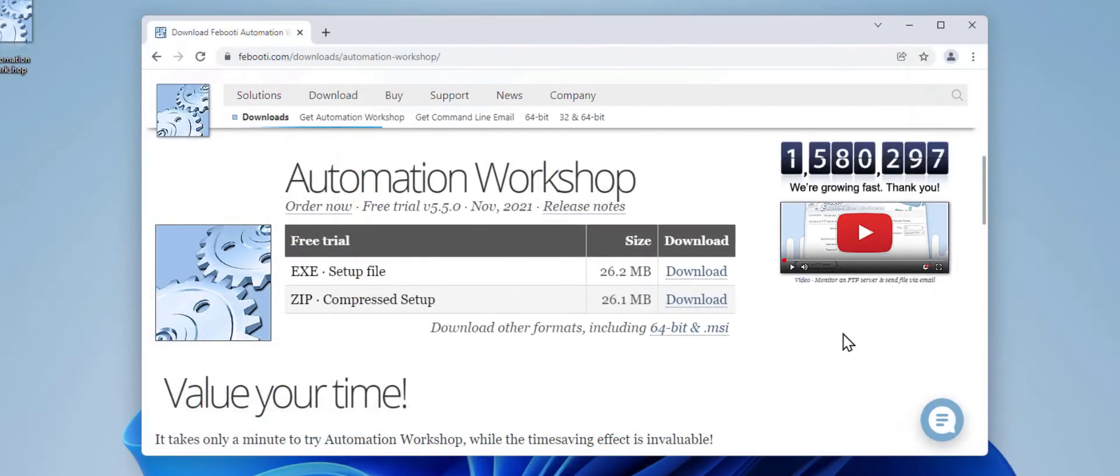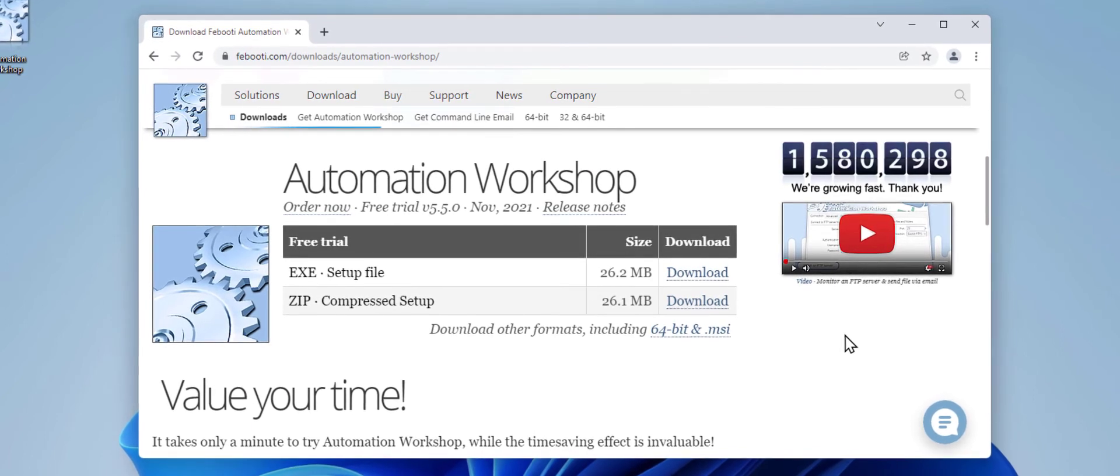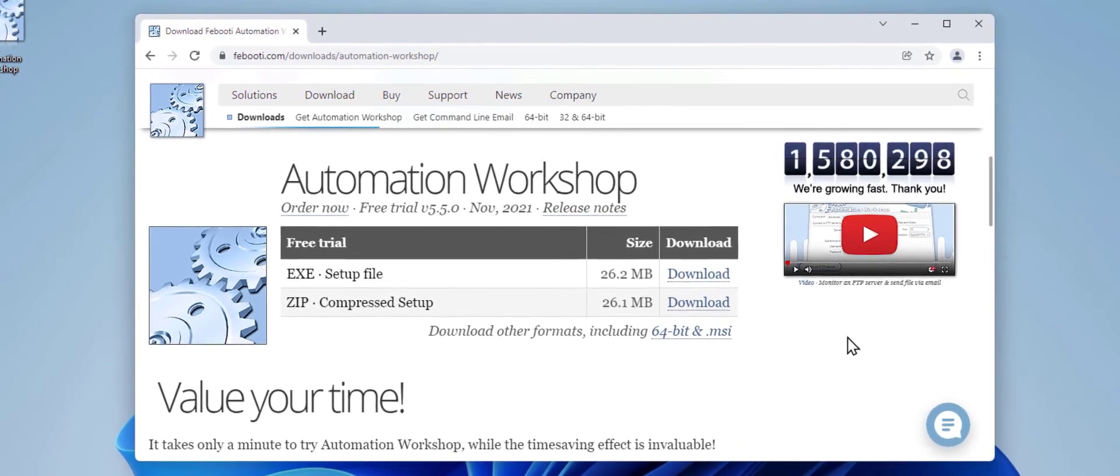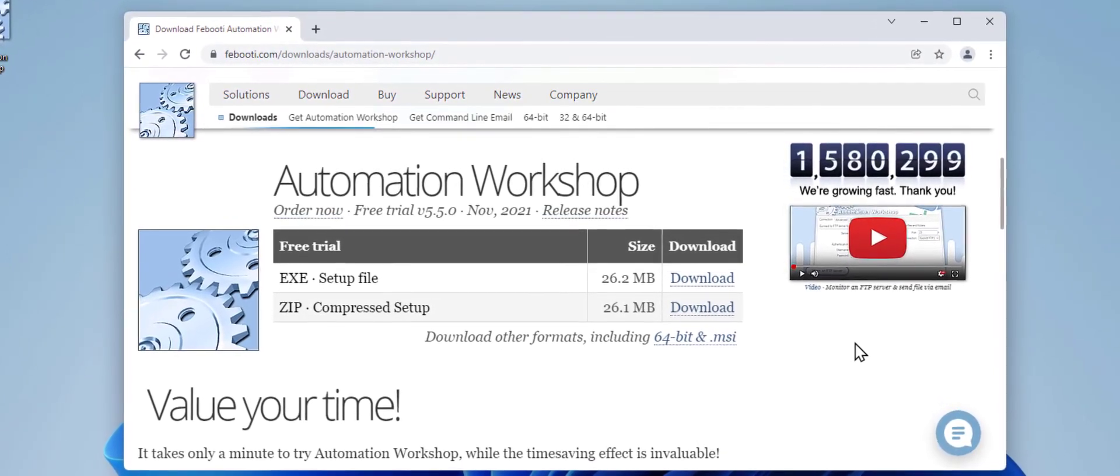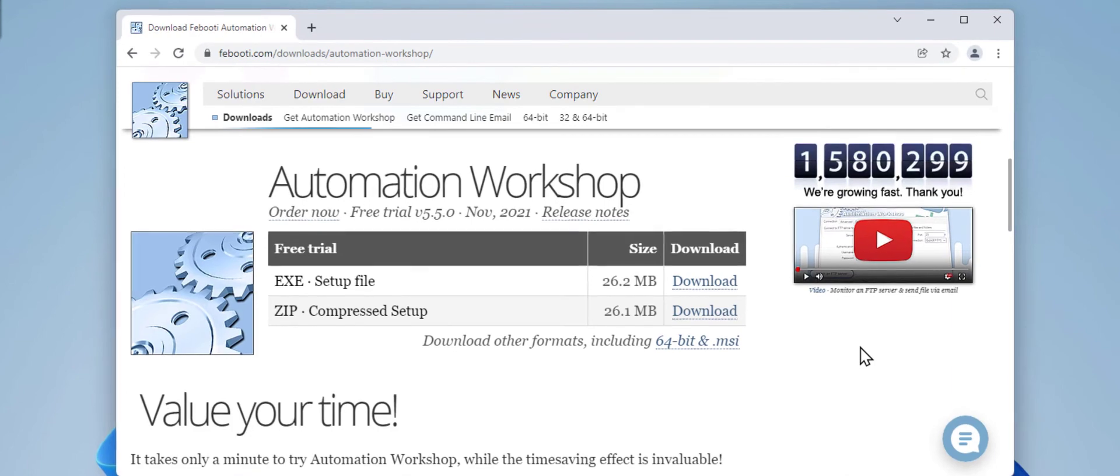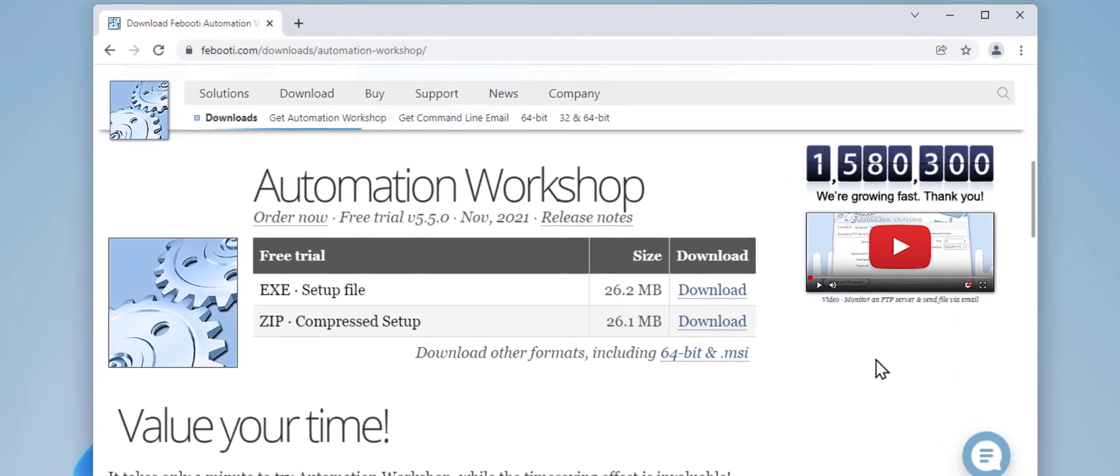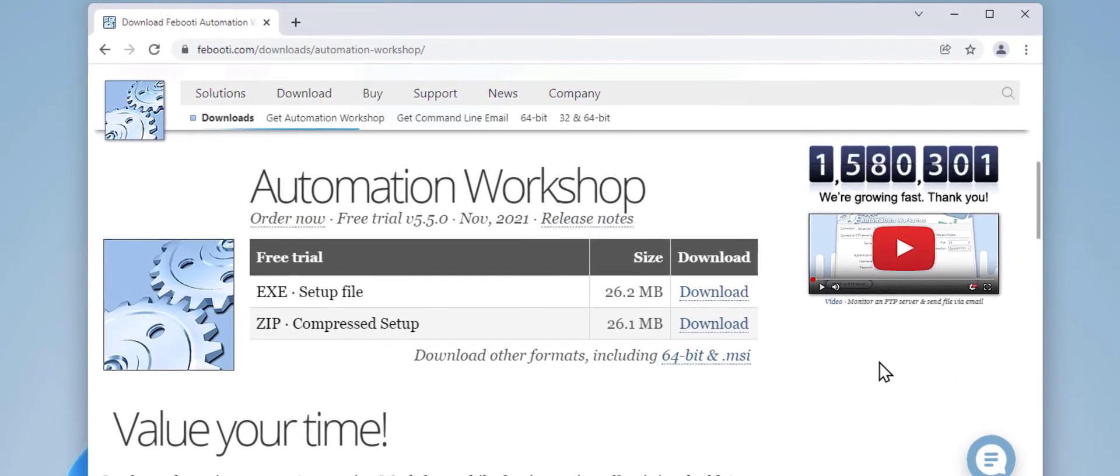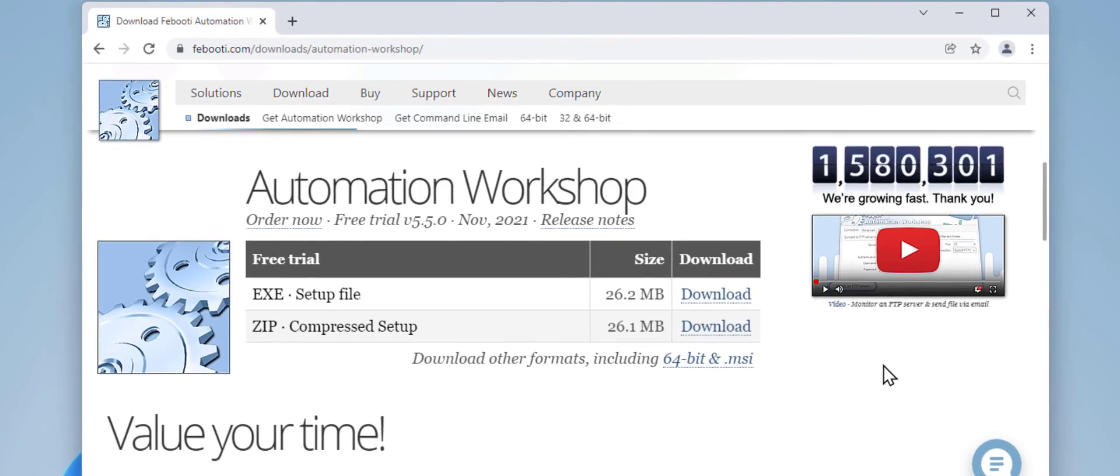If you have not yet downloaded Automation Workshop, please do so via one of the links below in the description. No registration required, and it takes only a minute. I hope you find this useful, and thanks for watching. Till the next time.